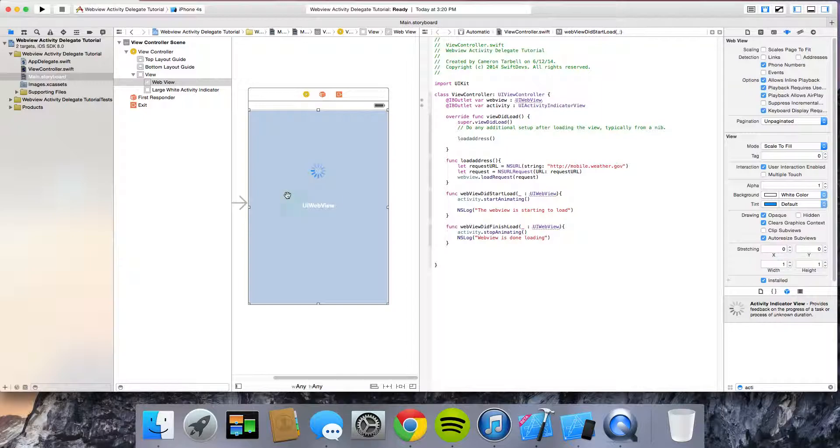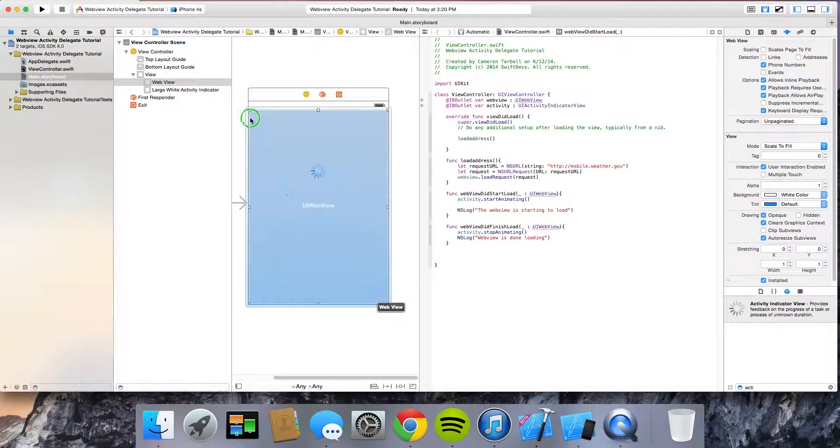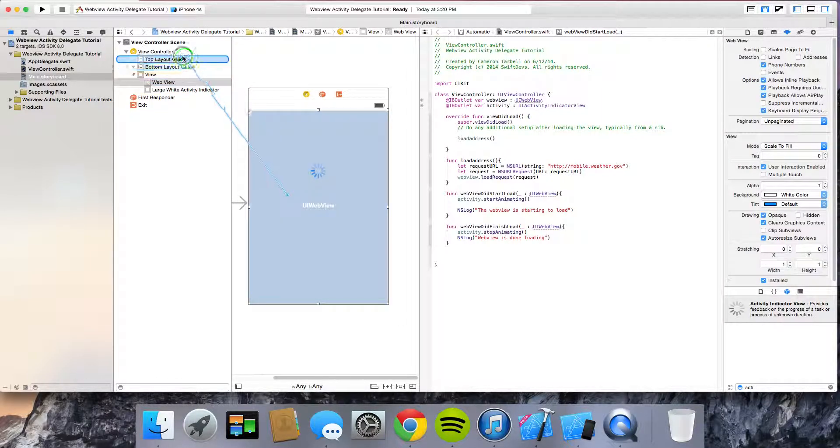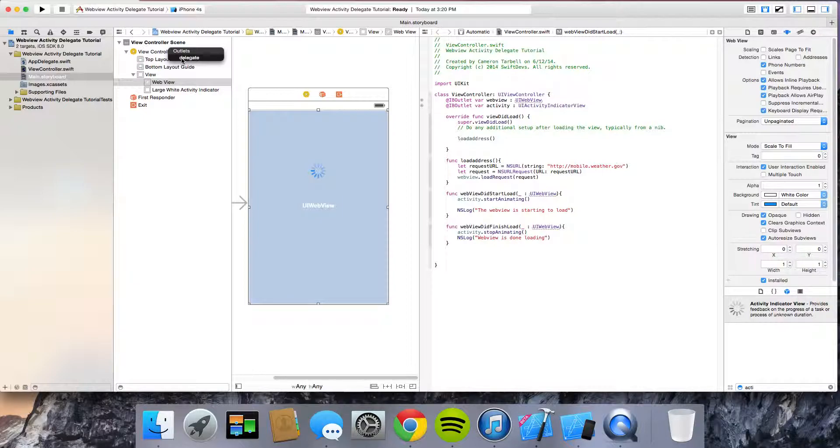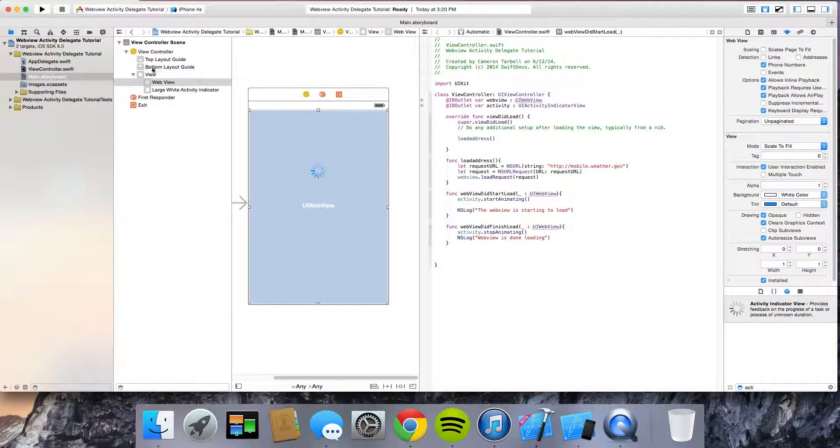You take this. You're going to click, control click. Go to the view controller. And you see this thing called outlets. And it says delegate. Click delegate.